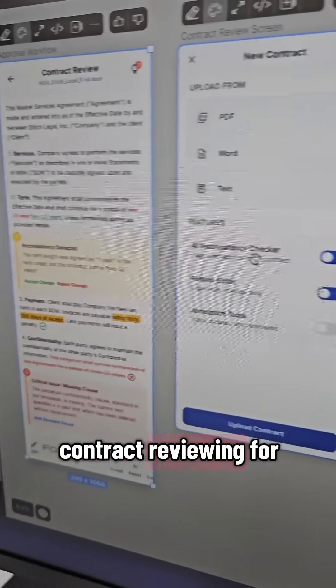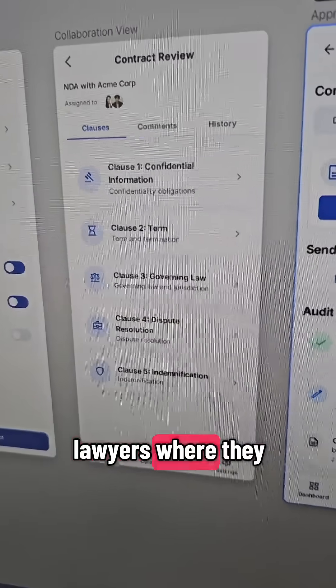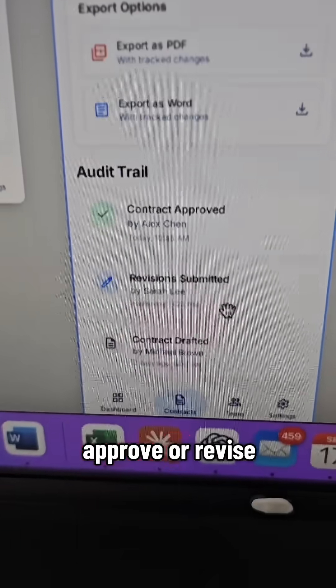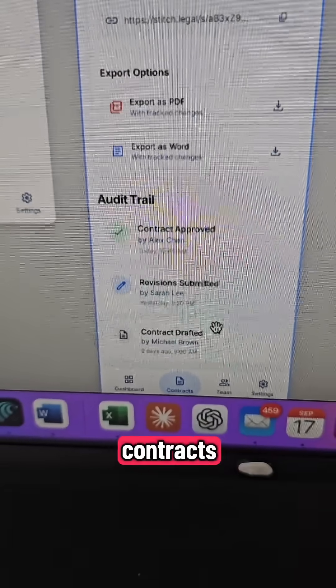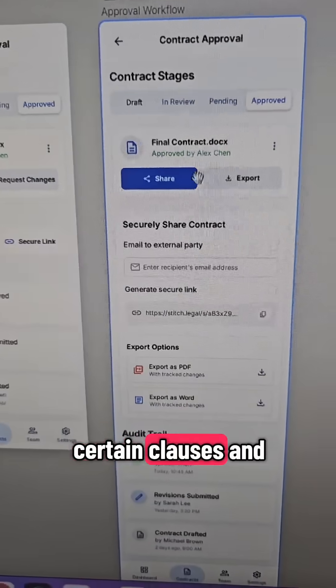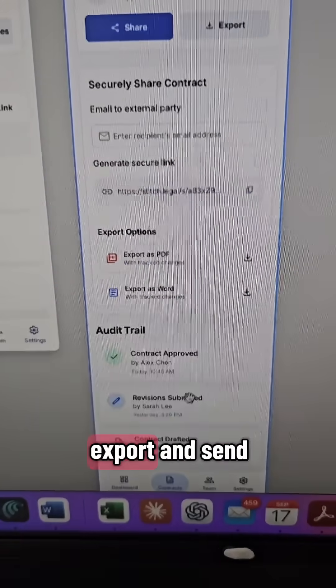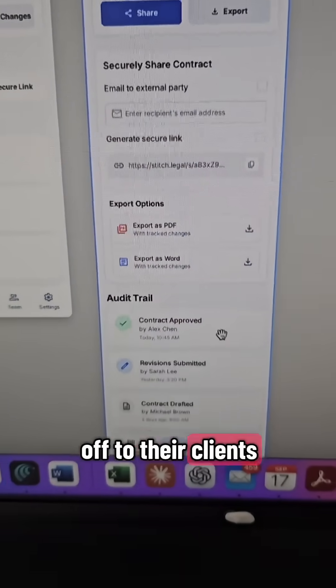An app for contract reviewing for lawyers where they can edit in line, approve or revise contracts, certain clauses and keep track and export and send off to their clients.